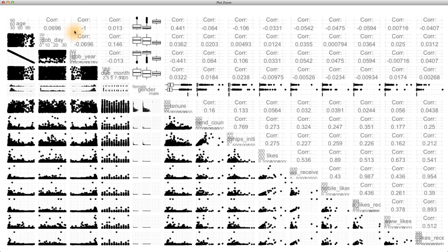Sometimes we may want to produce these types of matrices, so that way we can produce one number summaries of the different relationships of our variables. This is just like the correlation work we did in lesson 4.